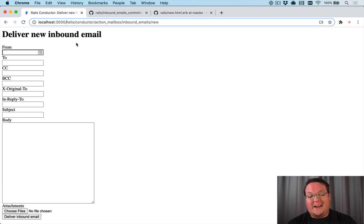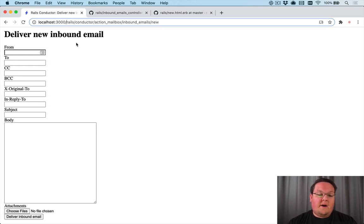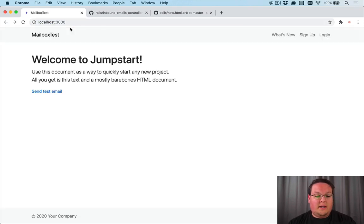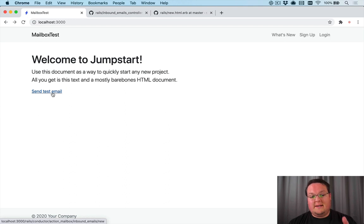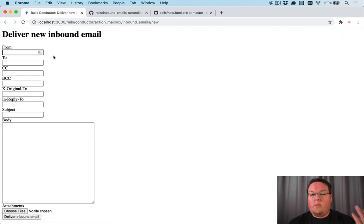Now this is nice and I have included a link on my application to send a test email, but unfortunately there's no way to easily pre-populate this with example from email addresses to subjects or bodies.